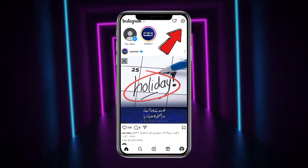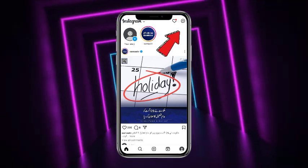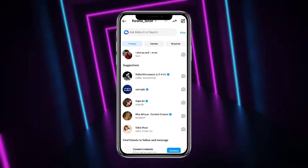Now in order to find the message request, you have to head towards your DMs. For that, tap on the DM button at the top right corner of the screen.